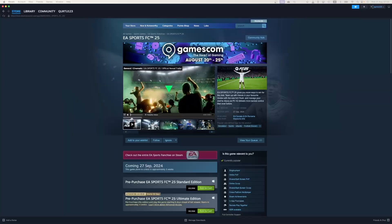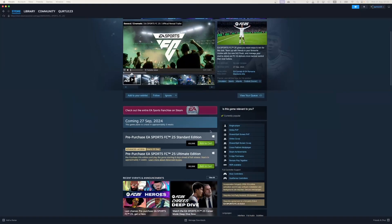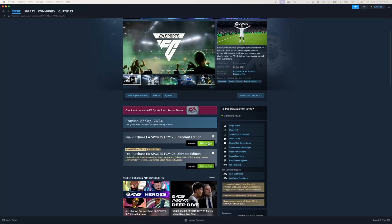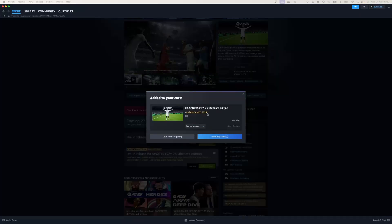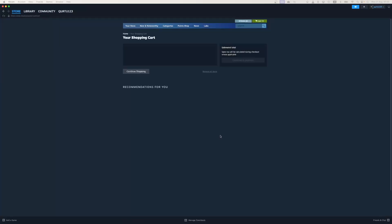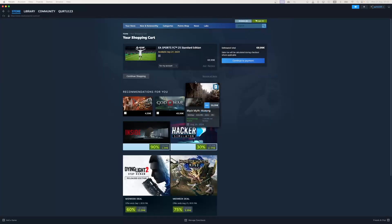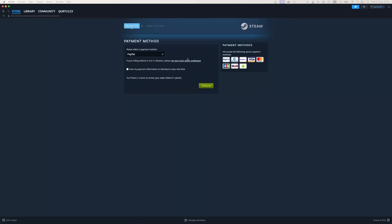Now click on the Add to Cart button beside Original Game. In the new pop-up, click on View My Cart. Now click on the blue Continue to Payment button. In Payment Methods, select your preferred payment method and proceed.